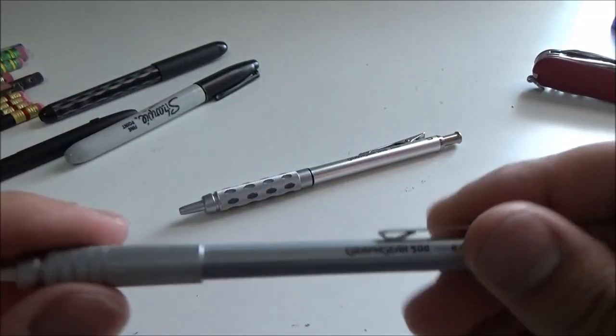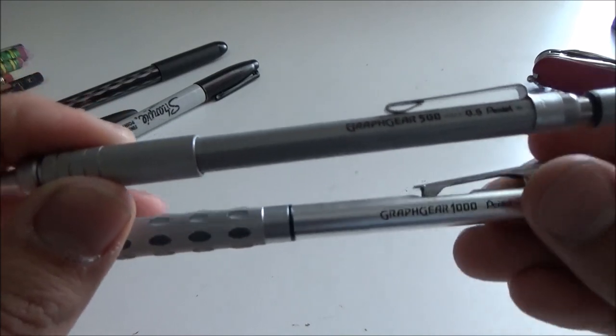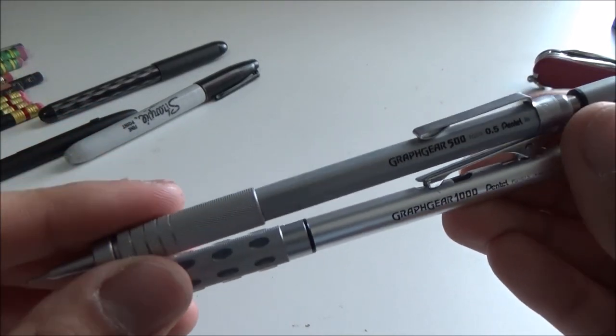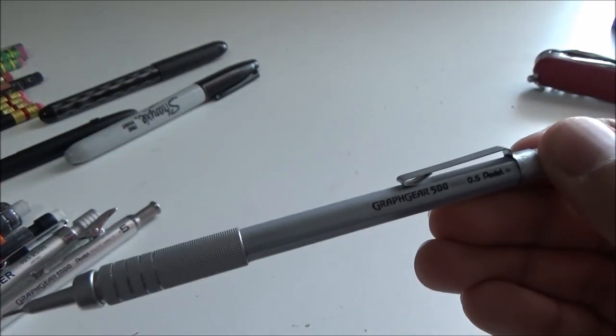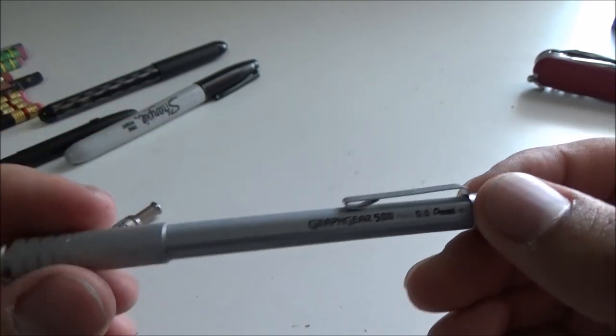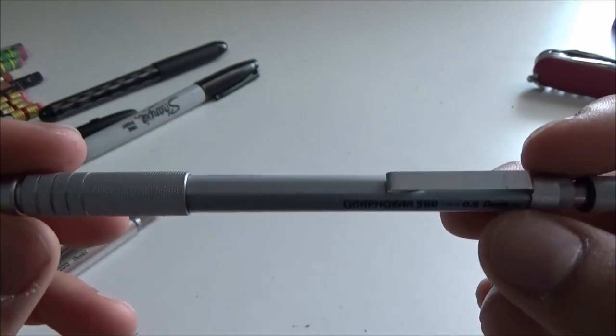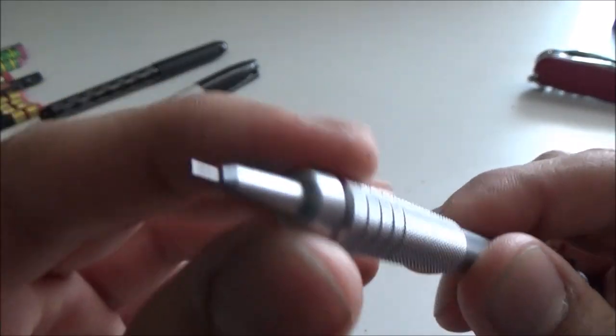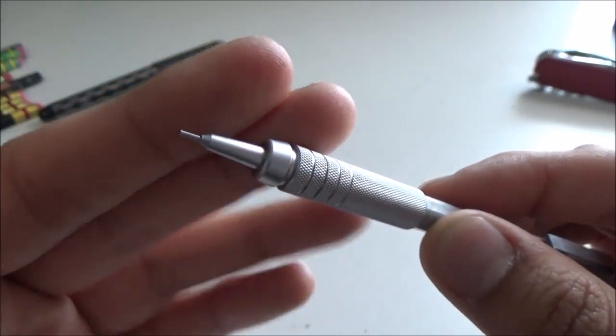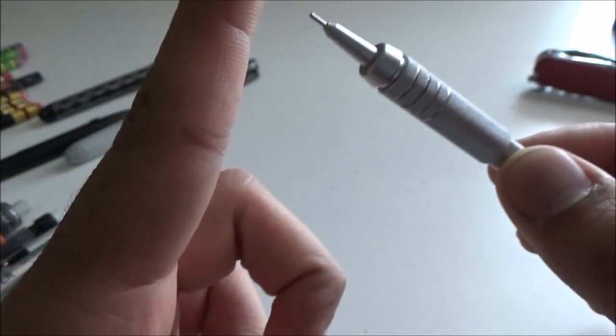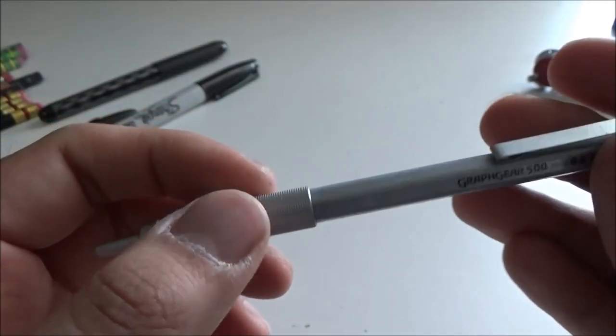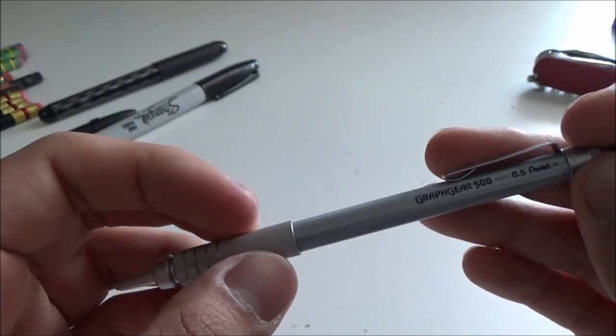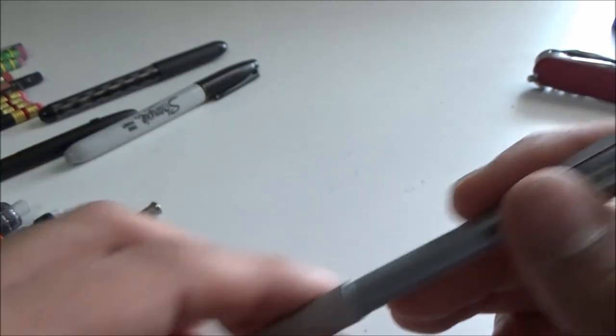We have the Pentel Graphgear 500 and the Graphgear 1000. Both of them work quite well. This one is probably the oldest pencil out of all the ones I have here. I've had this one since the summer of 2010, and it still works like it did brand new. I remember I dropped this once on its tip and it bent out of shape, but I just bent it back and it was fine. So cheers to Pentel for making a durable tip section.